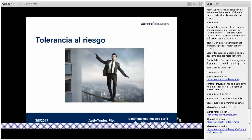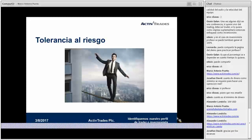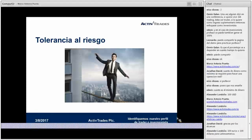Volviendo a la diapositiva, vamos a retomar. Acá hay algo muy importante para nuestro perfil de inversionista: la tolerancia al riesgo. ¿Cuánto se está dispuesto a arriesgar?